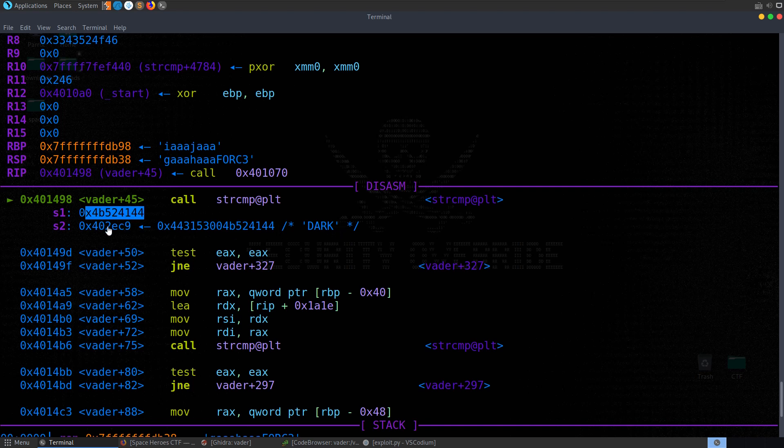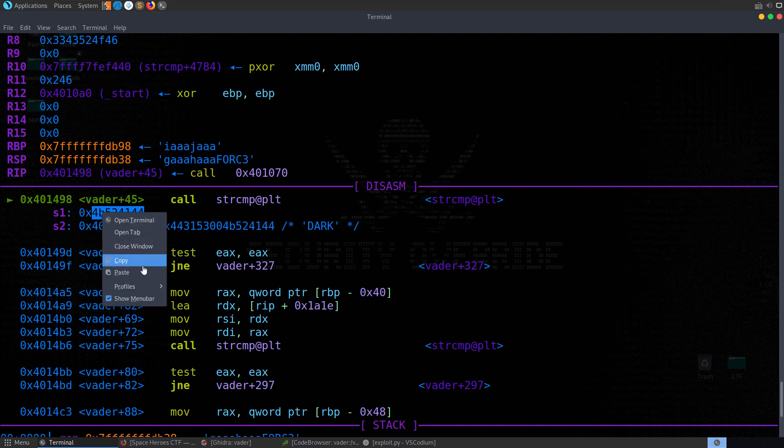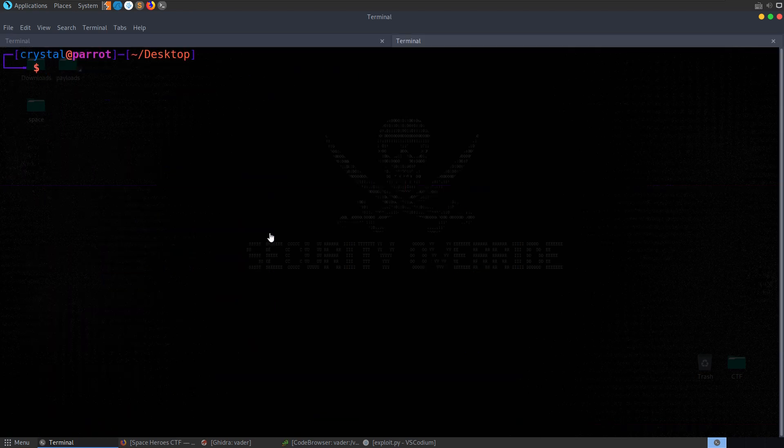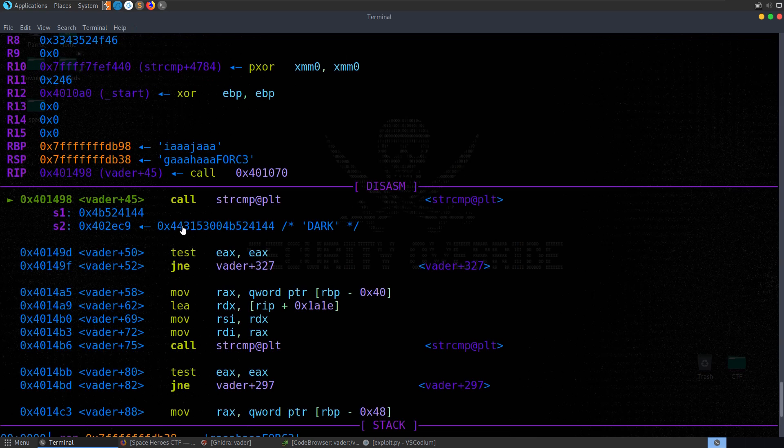So we've got S1 is being compared to S2. And essentially, S2 is an address which is holding the location of this dark string. So it's a pointer to the string. Whereas S1, which we've provided, is simply a literal value. So we can go and unhex that and see that's just the literal value. And we need to provide this as a pointer.